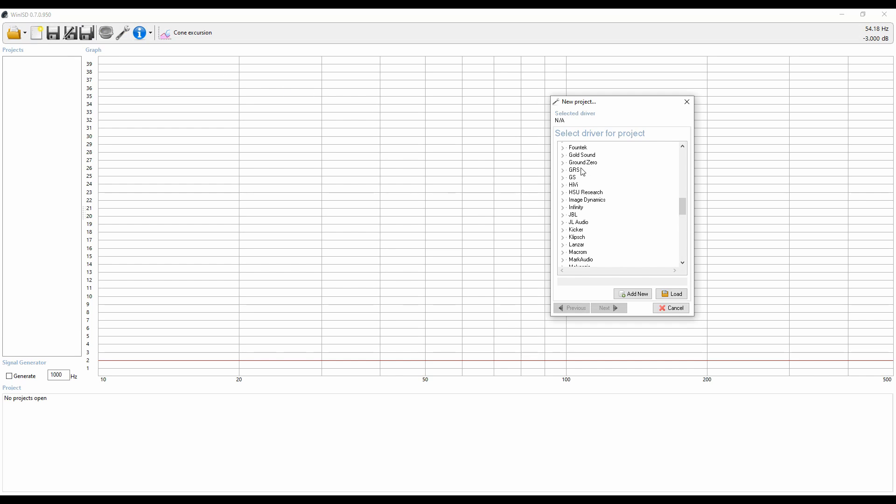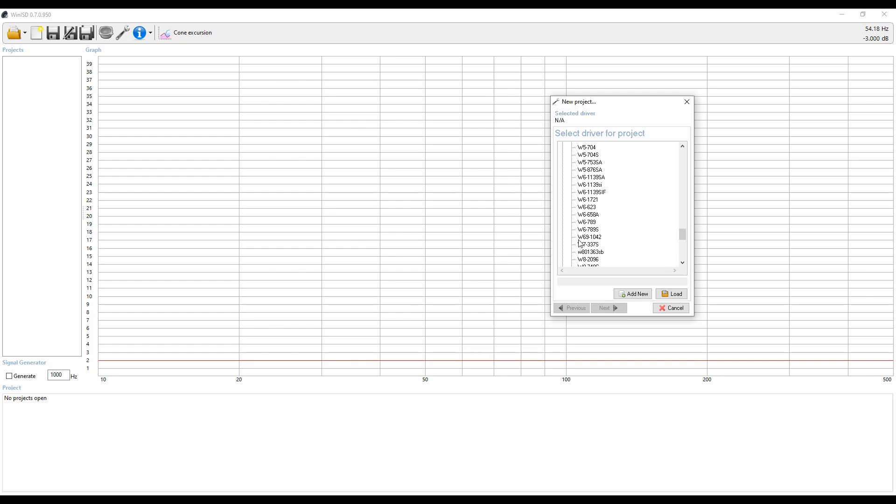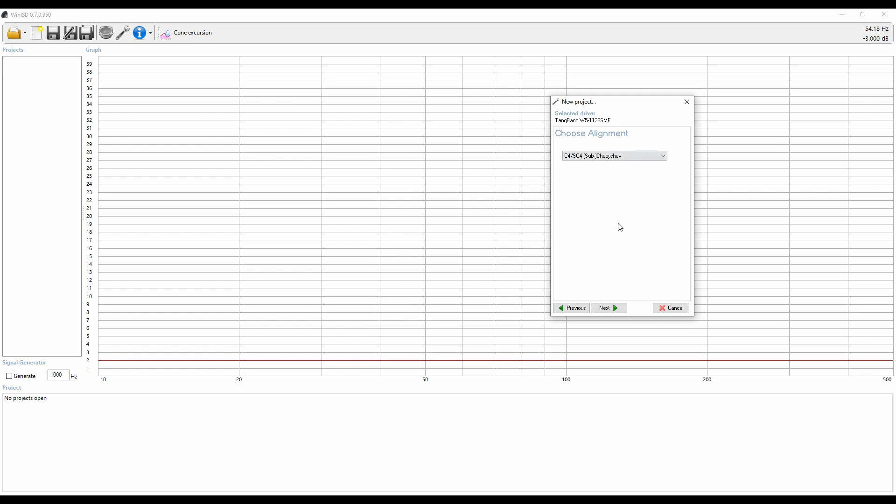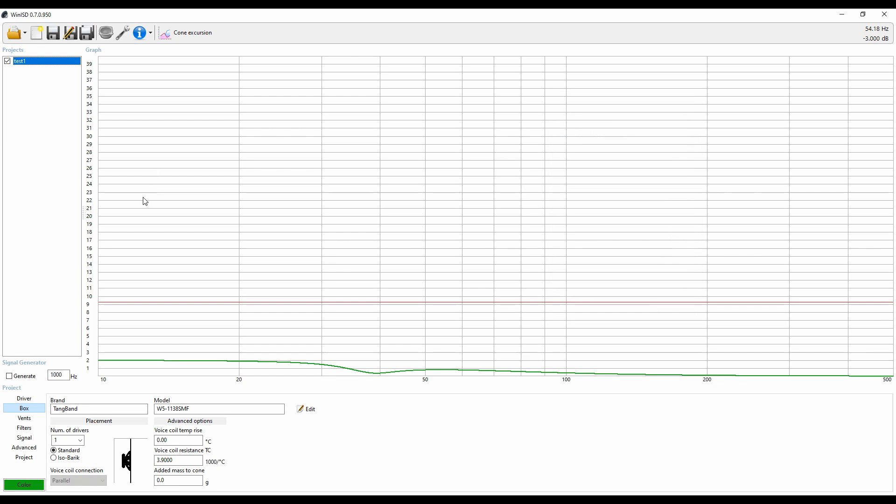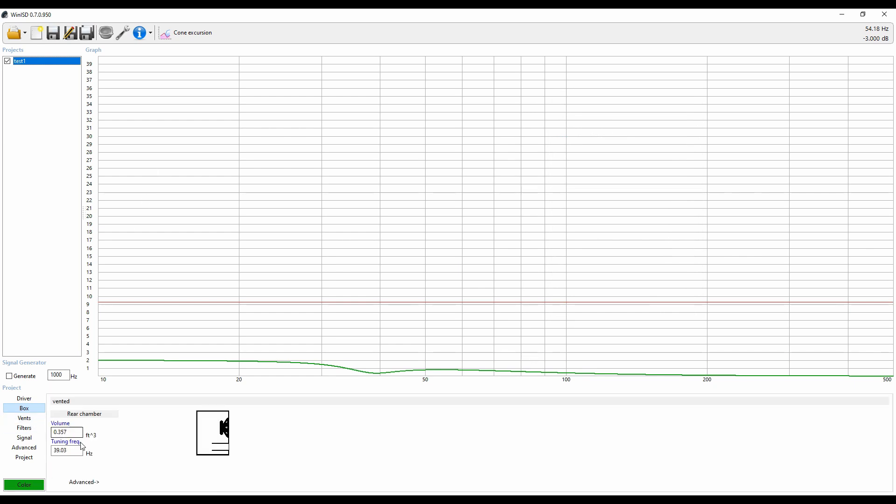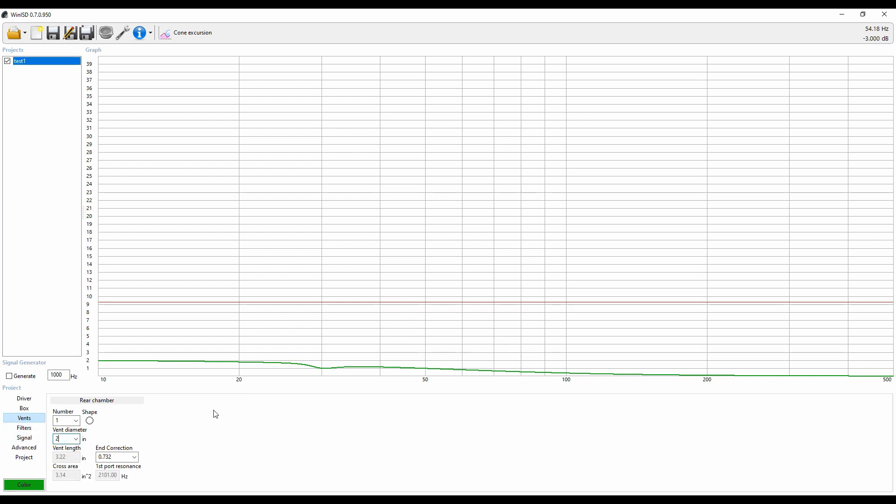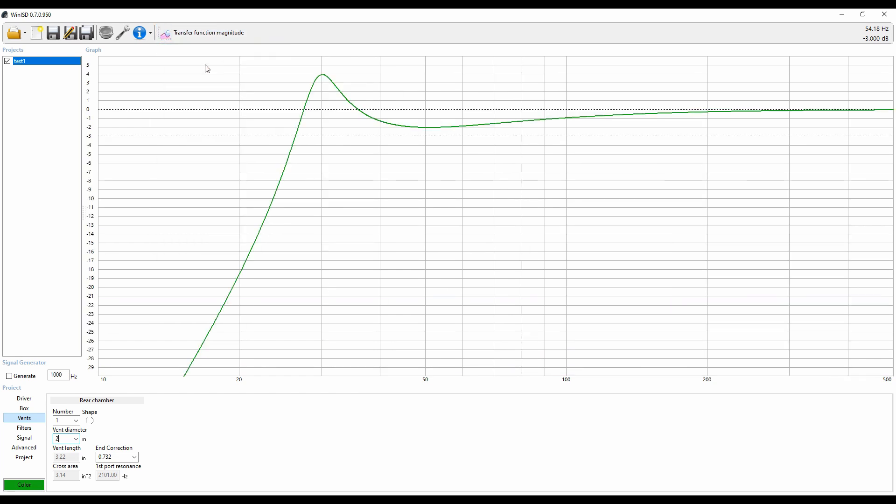Let's do Tang Band first since we're right here. Let's do a W5 1138 SMF. That's one of my favorite little small subwoofers, a five and a quarter inch subwoofer. We'll do vented plus a two inch port should work fairly well. Let's go ahead and name this test one and create that. Now what we need to do is go over to our box, change this to two cubic feet, change the tuning frequency to 30 hertz, and now let's go ahead and change the vent to two inches. All right, vent length of 3.22 inches. Basically spot on with what we were hoping to expect. It does give us an idea of the frequency response that we would hopefully receive as well.